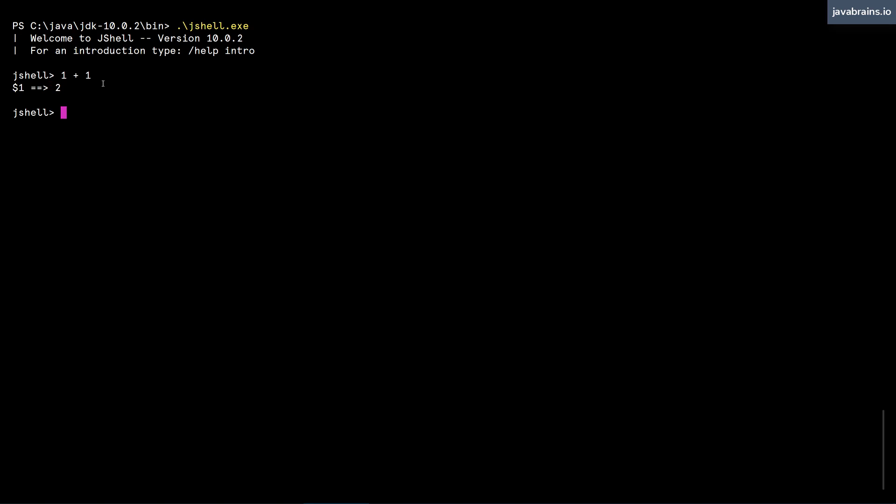Alright, so now in the next tutorial we're going to get into what are the things we can do with jshell. But first, I want to teach you how to exit the shell so that you can go back to the prompt. The way to exit is by using forward slash and then typing exit. And then you're out of the shell.